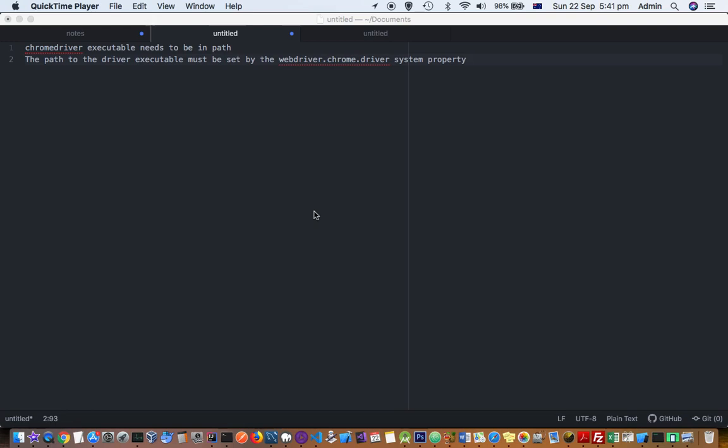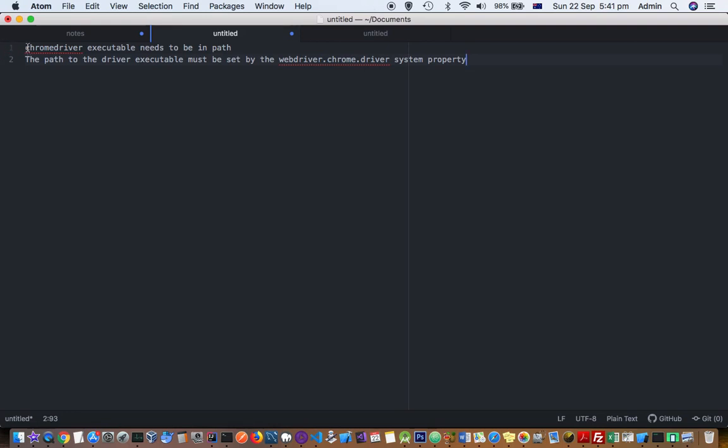The error says that ChromeDriver executable needs to be in path, or a path to the driver executable must be set by the webdriver.chrome.driver system property. These errors come because to automate Chrome...